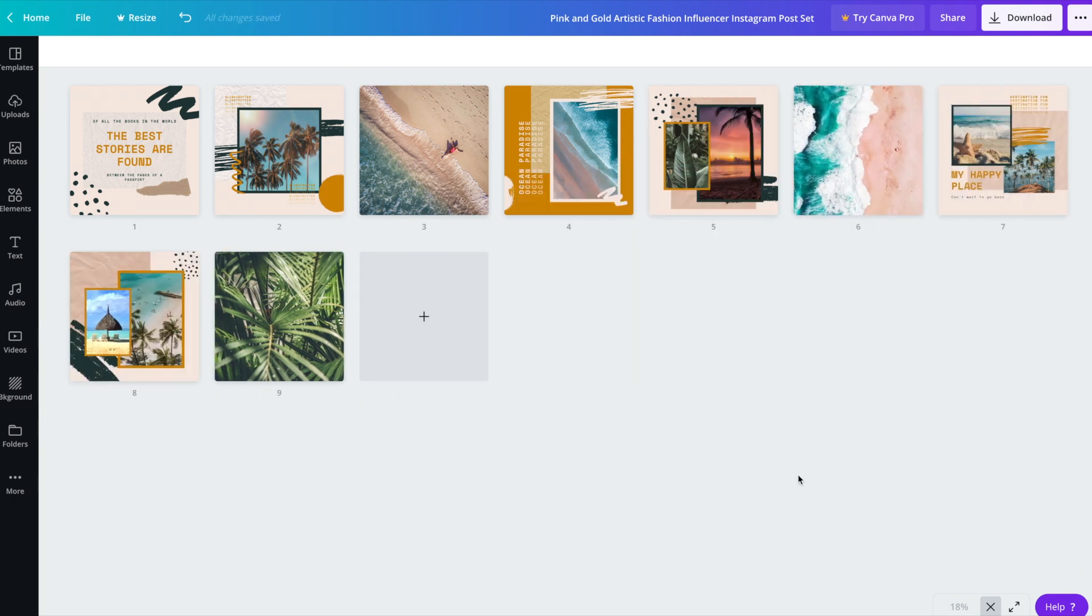So as you can see here, we've kind of sprinkled in a few just plain photos and that will really help to fill up your Instagram. You may not always want to have graphics from post to post. You may want to sprinkle in some images like we've done here.